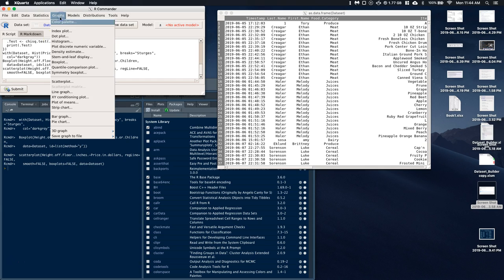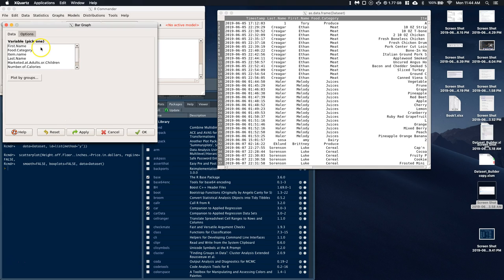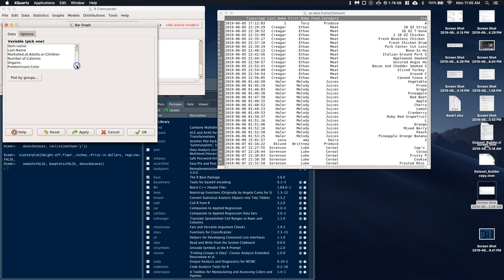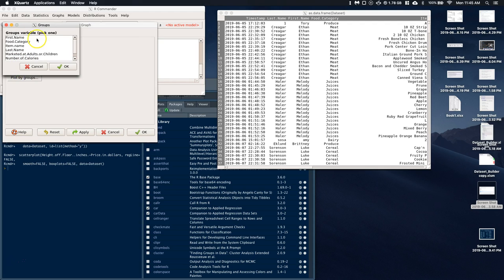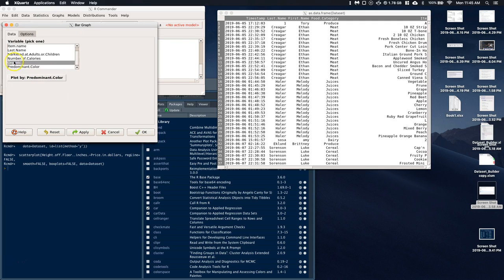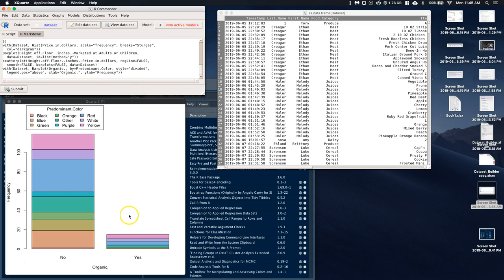Let's grab a categorical graph. Let's go to graphs, grab a bar graph. We'll do organic — if it's organic or not — and plot by category of predominant color. So we've got predominant color and organic, and we can click okay. We can look at which colors are most likely, but doing a stacked bar graph like this is a little tricky.